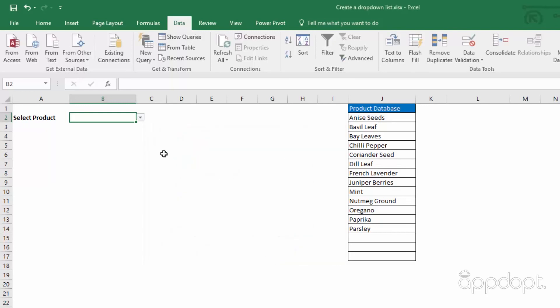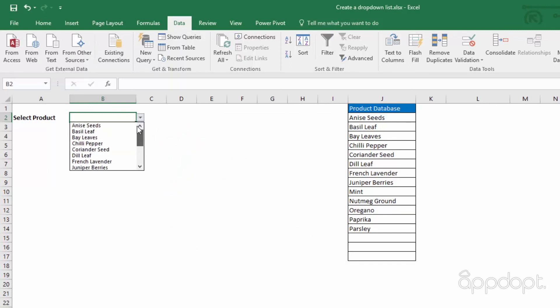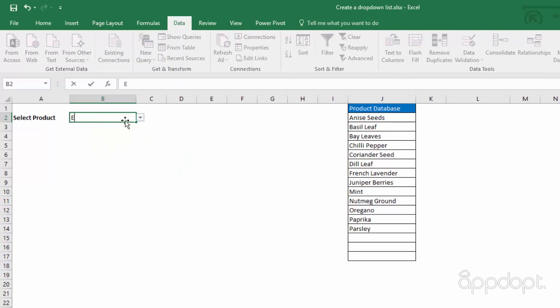Now when you select the cell, the dropdown appears and you can choose an option. See what happens when you try to enter another value which is not in the list.